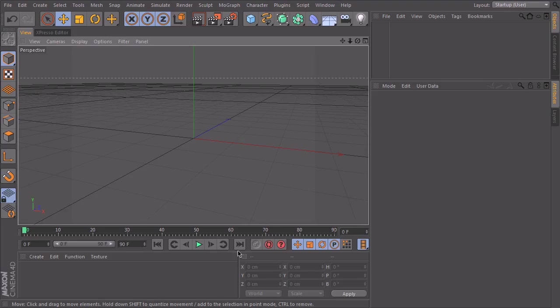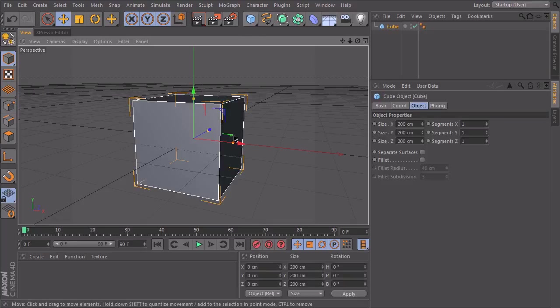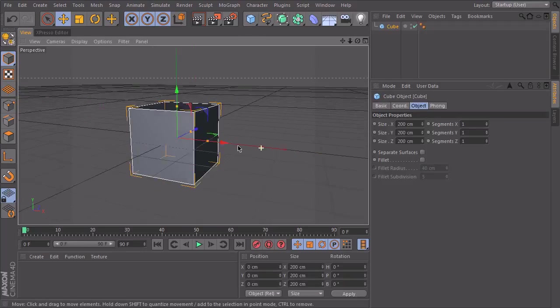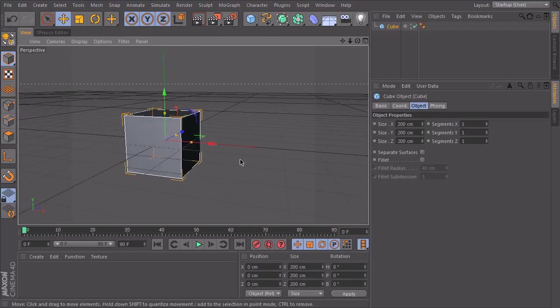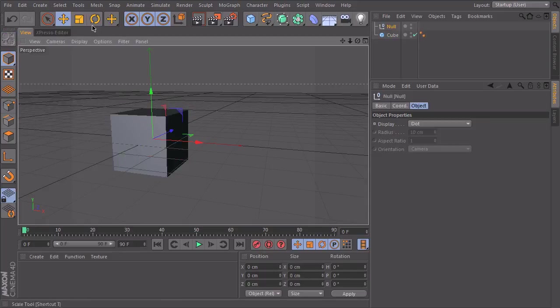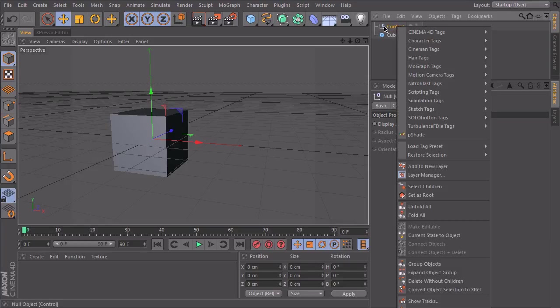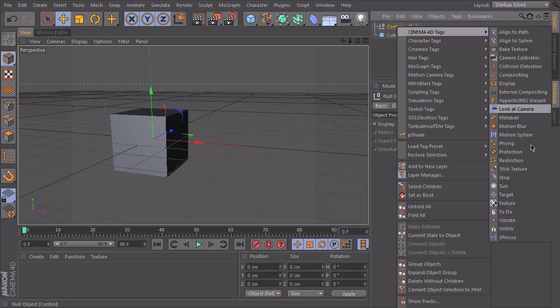So here we are. Let me just create a cube again and a null object. And we call this one control. I will create an expresso tag just on this null.